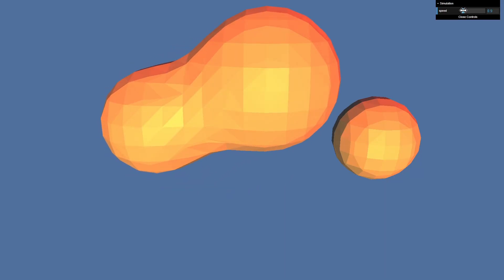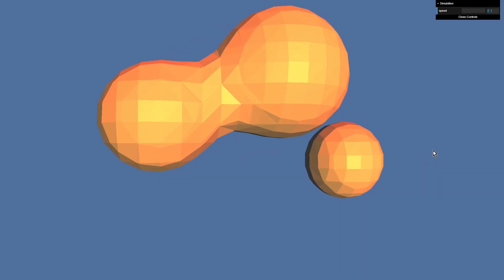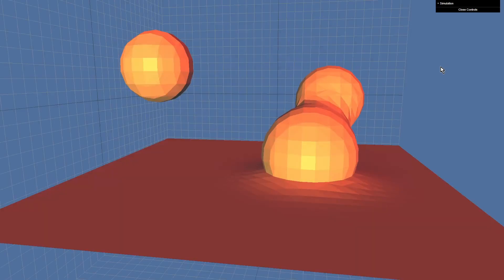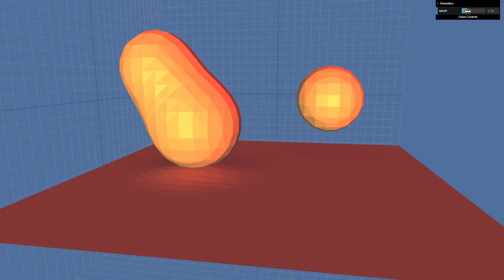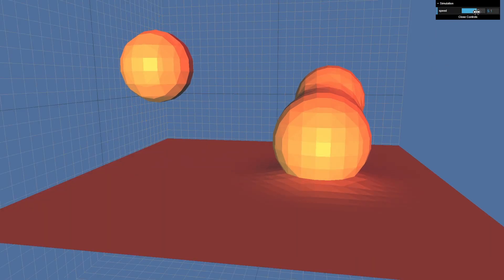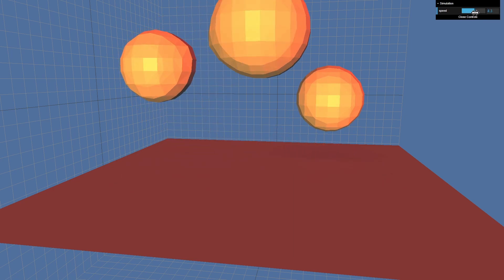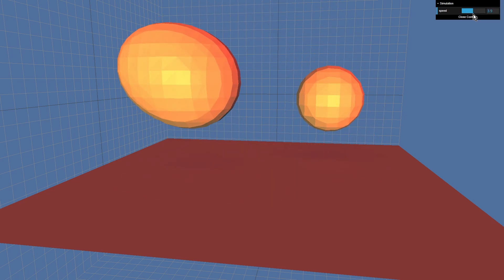The Marching Cubes algorithm is used to dynamically calculate a mesh. With that you can create organic looking surfaces like metaballs. In this video we learn the algorithm and try it out with Three.js.